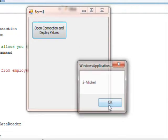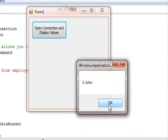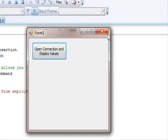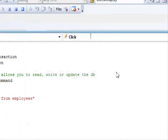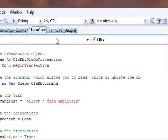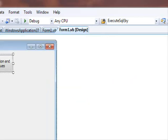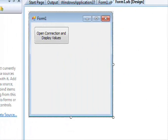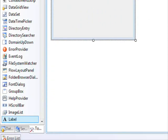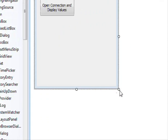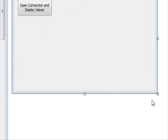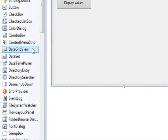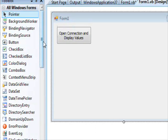I click this button and the results show: Smith, Michael, John, Todd, and Tim. Now I'm going to add a little bit more to this and rewrite the code so you can see it in action.